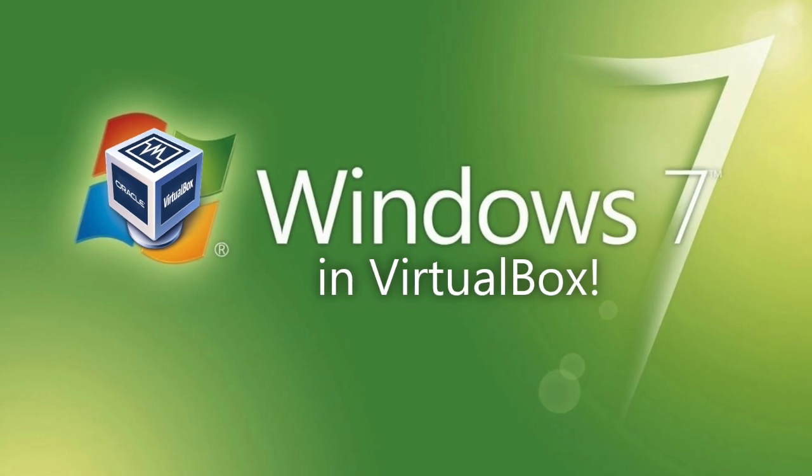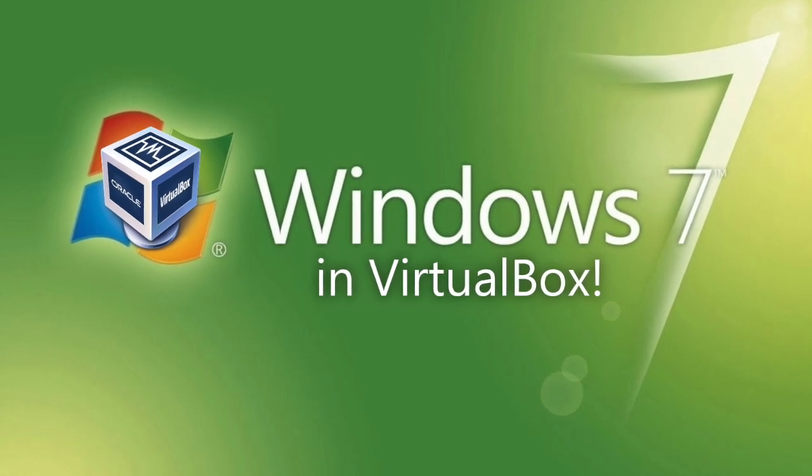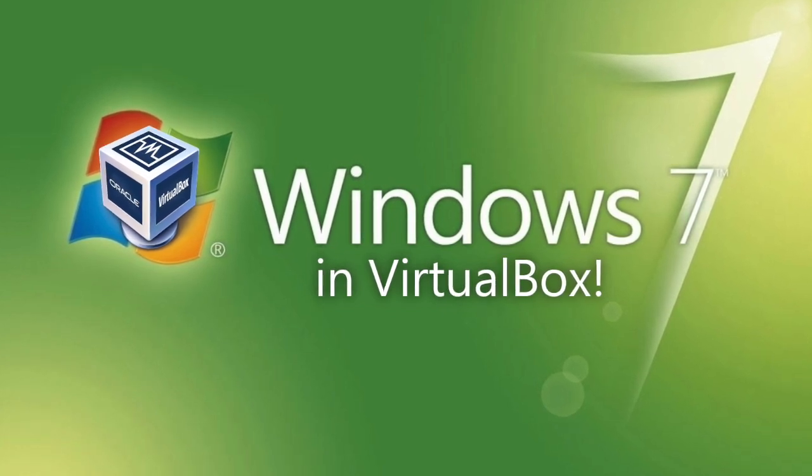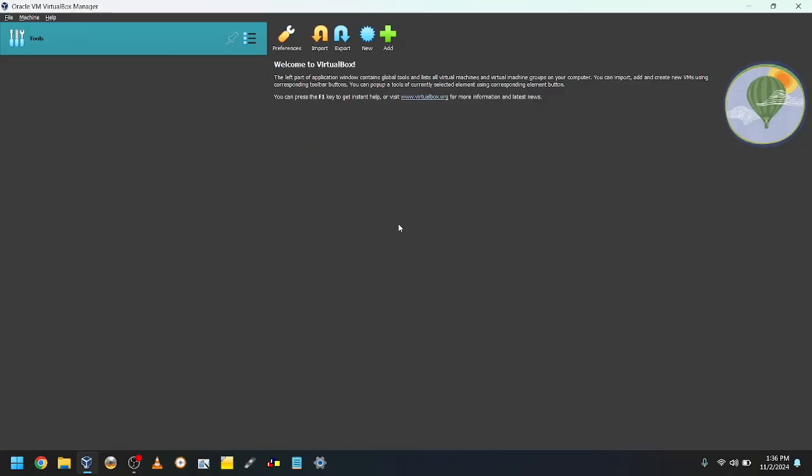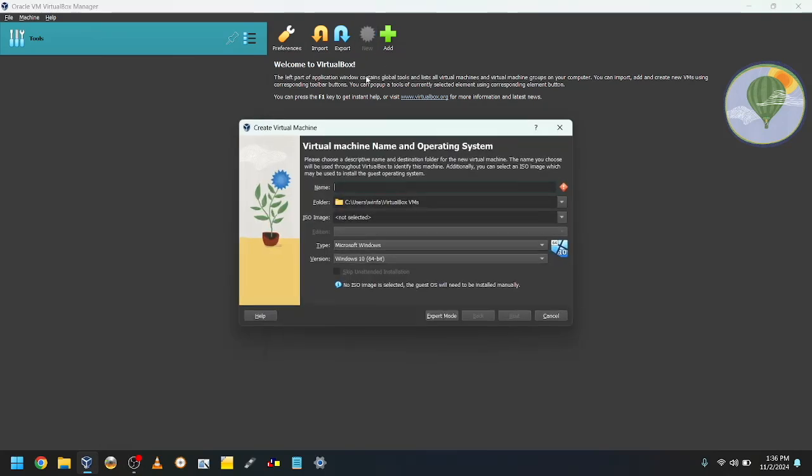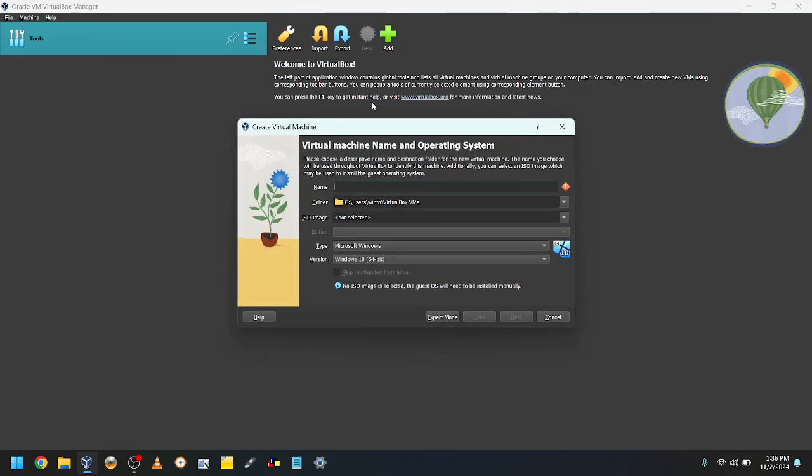First, download VirtualBox. Link in description. Click on the blue button that says new or press CTRL-N, or if you're on a Mac, CMD-N. Give your VM a name. I'll make mine Windows 7.